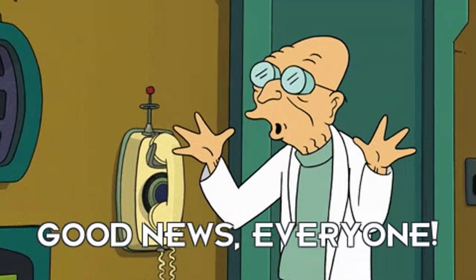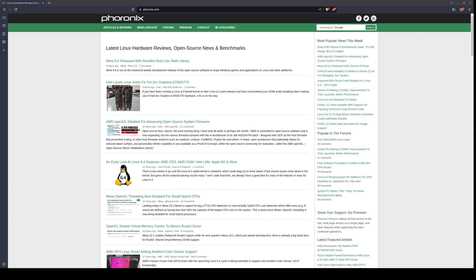As Professor Farnsworth would say, good news everyone. Phoronix, the go-to site for Linux news,